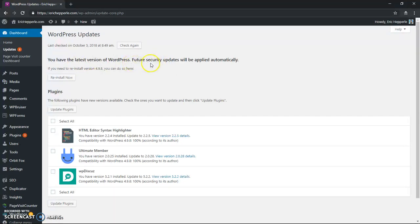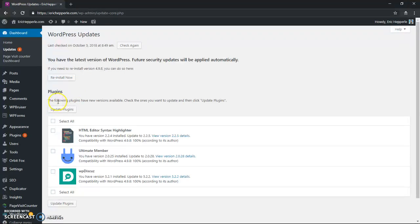For my setup, I have security updates set to automatically update for the WordPress core. Now, if you go to the plugins section, you see it will note all the plugins that need updated.